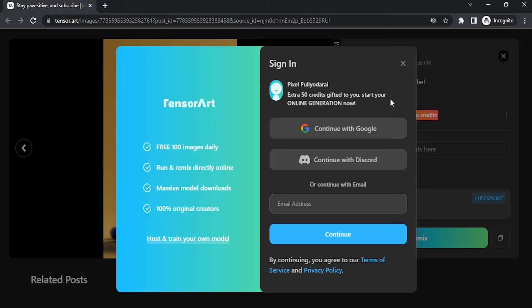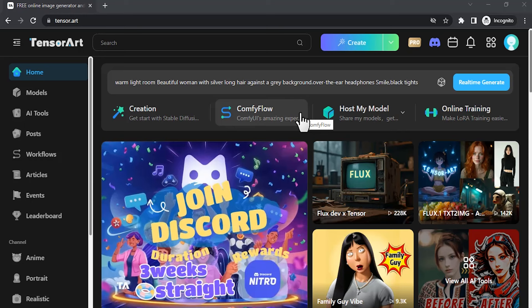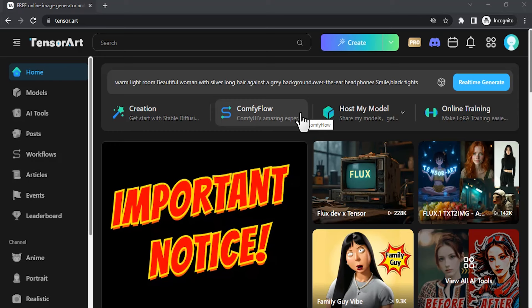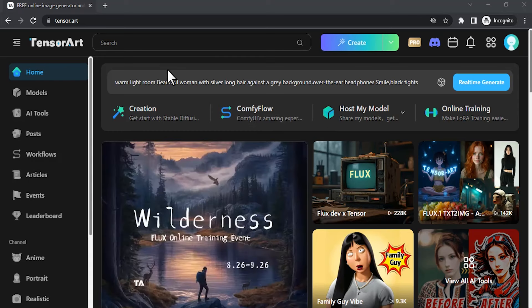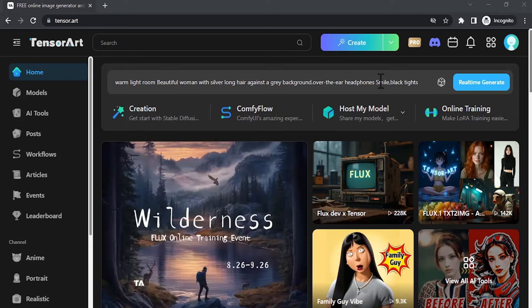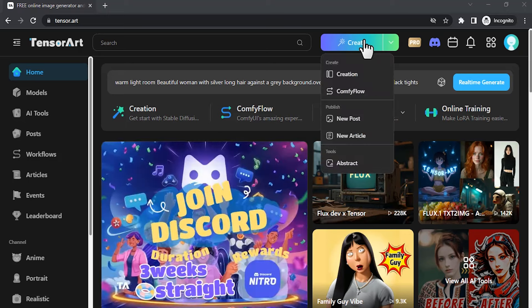Daily you'll be getting 100 credits. Using these 100 credits we can generate Flux images for free. Go to Tensor Art from the link in the description, then click on create.